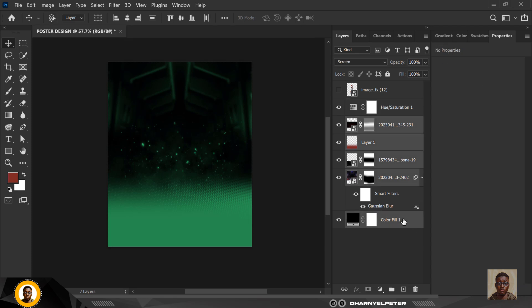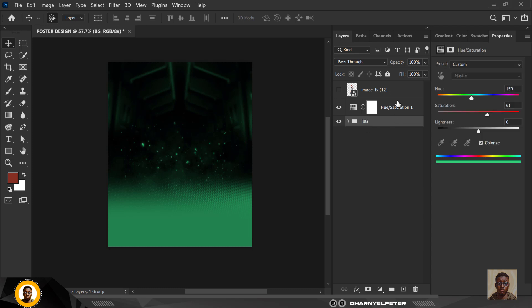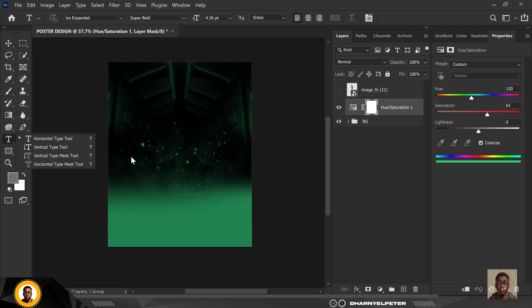I'm going to select all of these, group them with Ctrl+G, and name the group 'bg' for background. Now let's move on to the text.